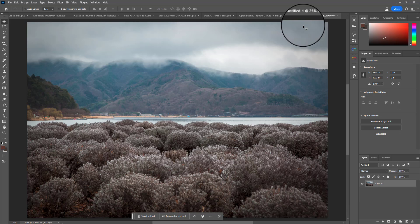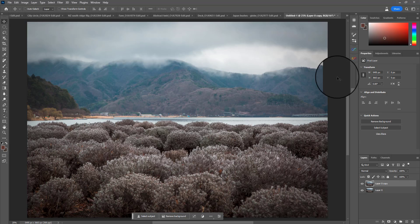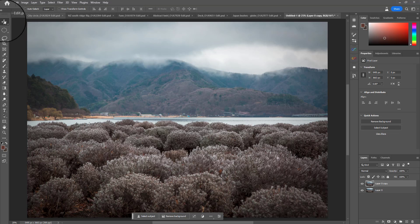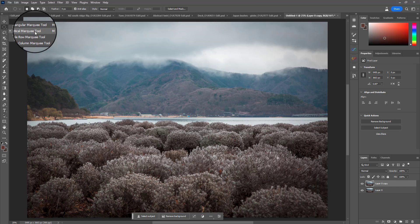This is a photograph I shot in Japan somewhere near Mount Fuji. Really important: make a copy of your layer, so Ctrl or Cmd J to make a copy. Now we will create our sphere shape. To do that you need to choose your marquee tool - it's the second one down on your toolbar - and hold that down and make sure that the elliptical marquee tool is selected.